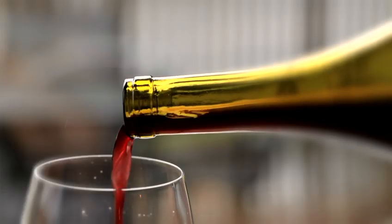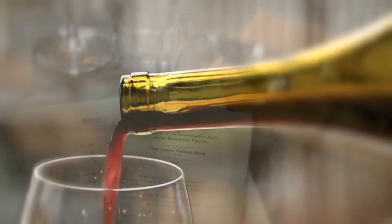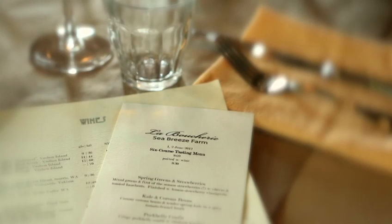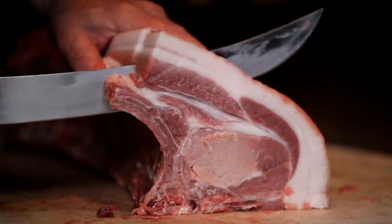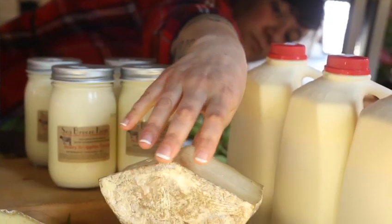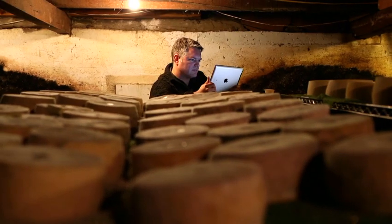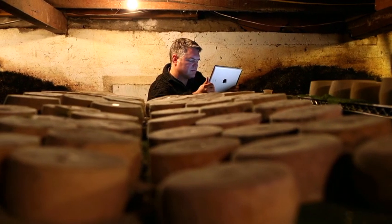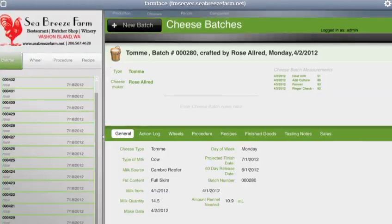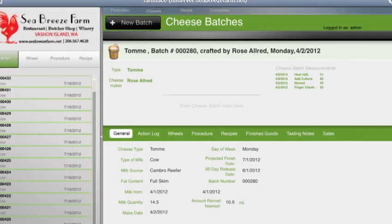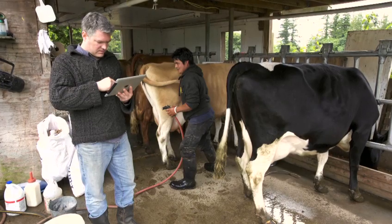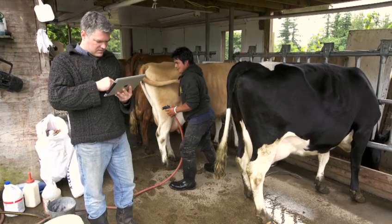Seabreeze Farm, known for its world-class winery, restaurant, charcuterie, butcher, and cheese shop, created a custom iPad solution that modernized production and sales management linking their many different operations.